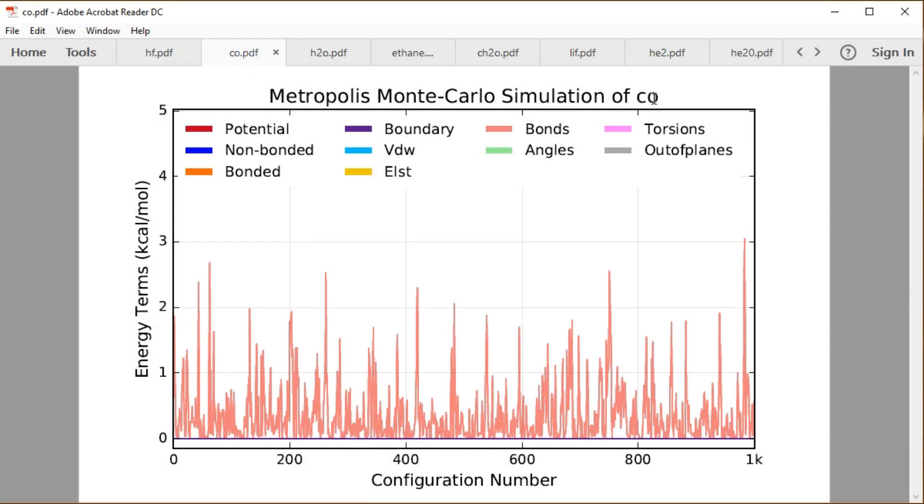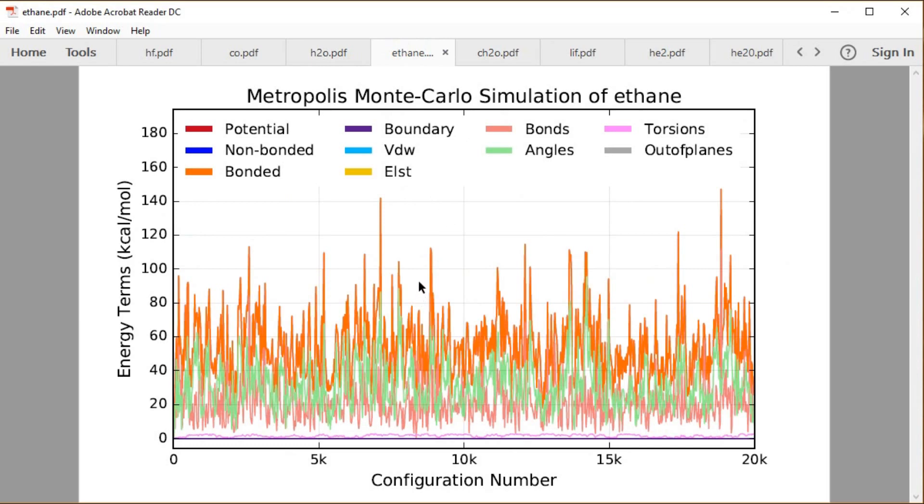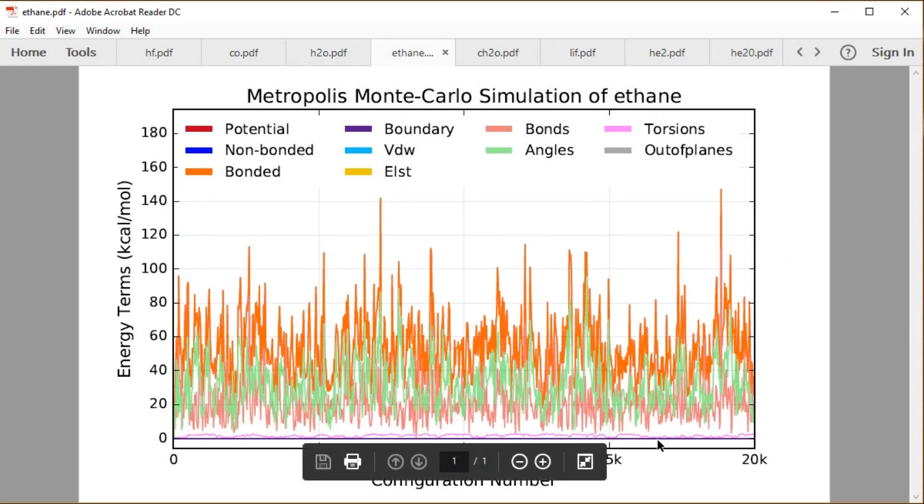For carbon monoxide, over 1,000 configurations. Notice there's a lot more variation. The bond is free to displace at 298 Kelvin a little bit. We get a couple kcals per mole of energy every now and then. For water, you have the same thing. Bonds and angles can displace over these 10,000 configurations that we looked at for water. For ethane, we have the torsions as well. You can see the torsions down by the baseline here. We had 20,000 configurations there.